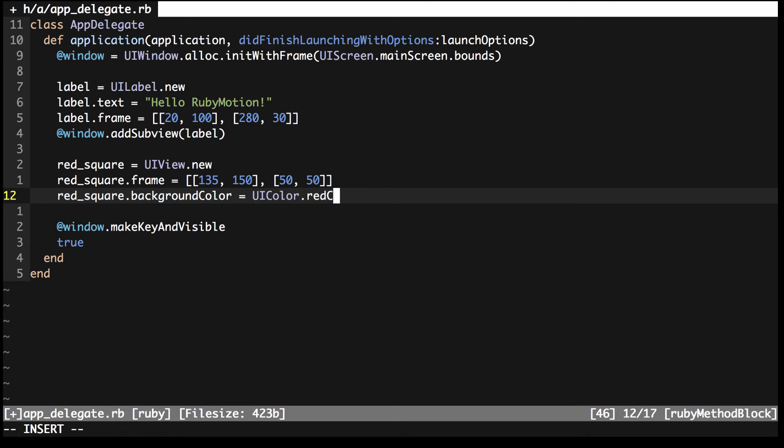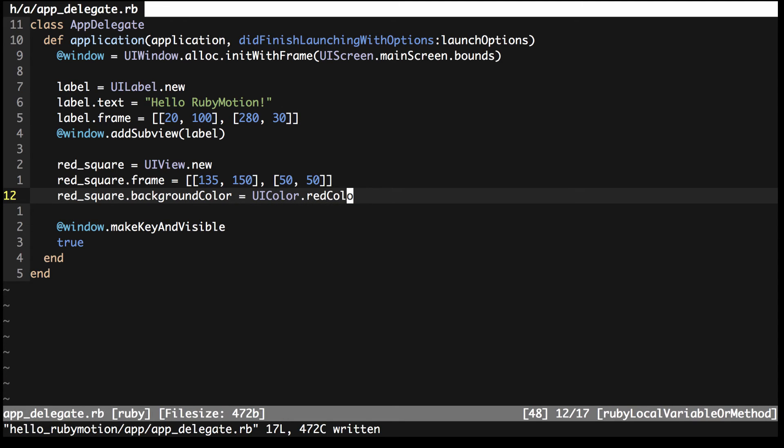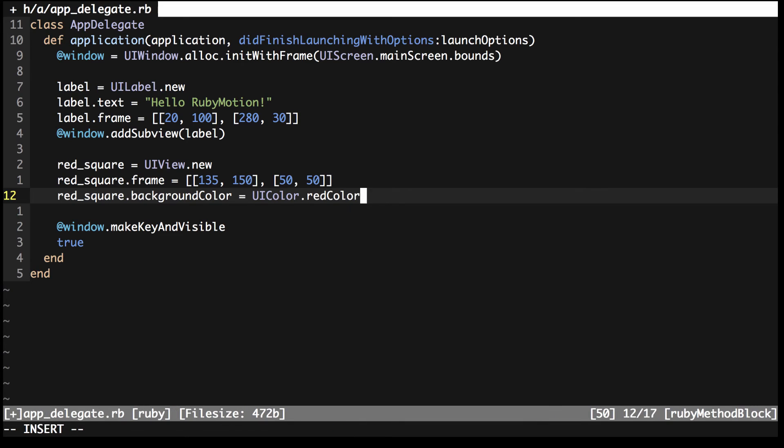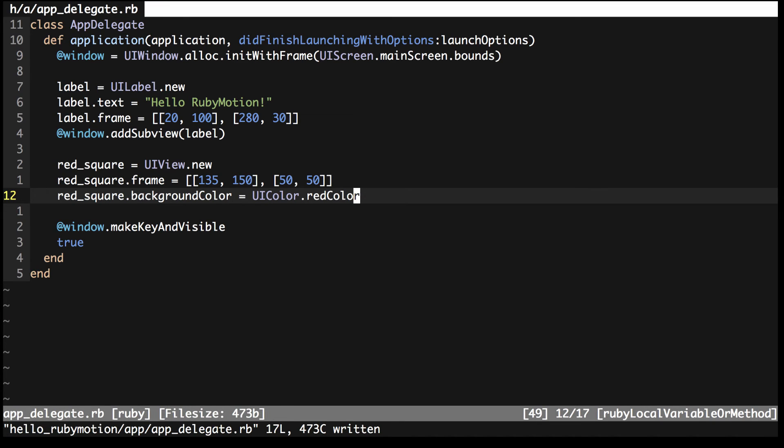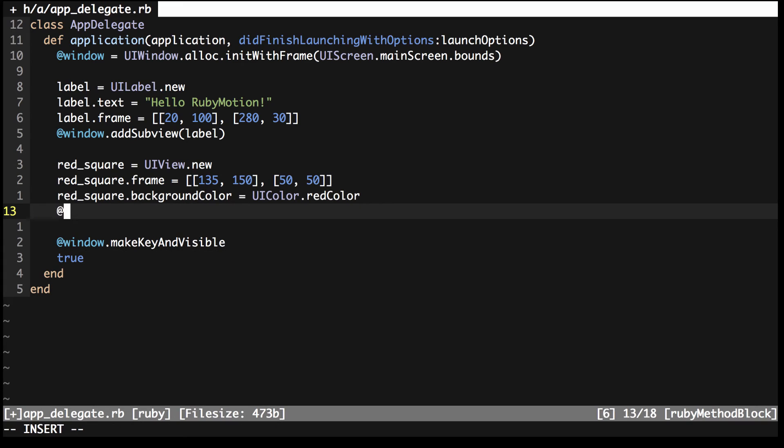Now for the background color. To set this property you have to use the UIColor class, which is a special class used to represent colors when working with UIKit. The framework that contains all these UI focus classes like UILabel, UIWindow and UIView. UIColor does have methods on it to create colors from red, green and blue values, but it also has some basic named colors that are just methods on it, such as the red color method. That's the red square configured. So just add this to the window like you did with the label.